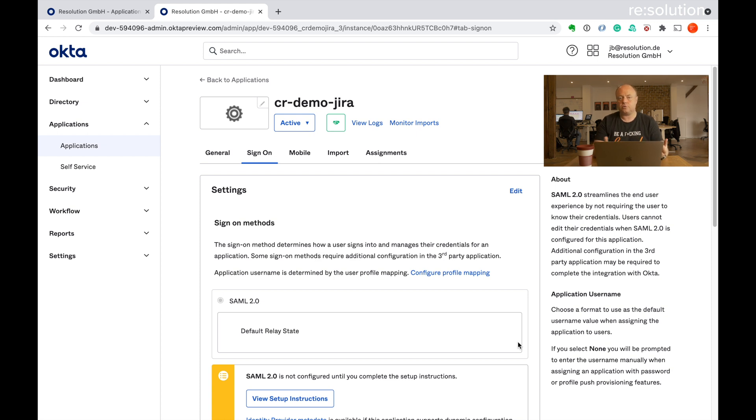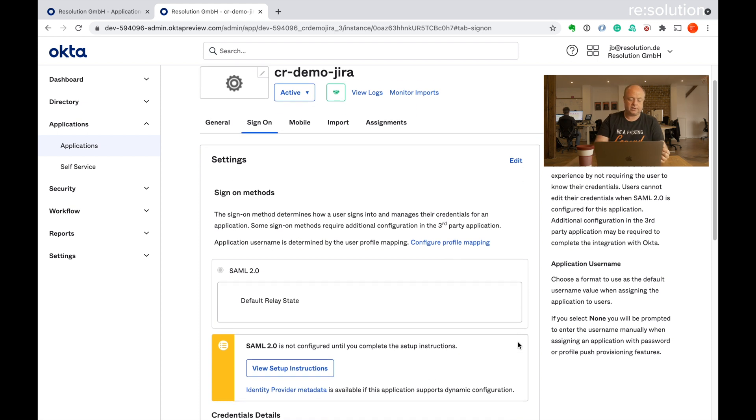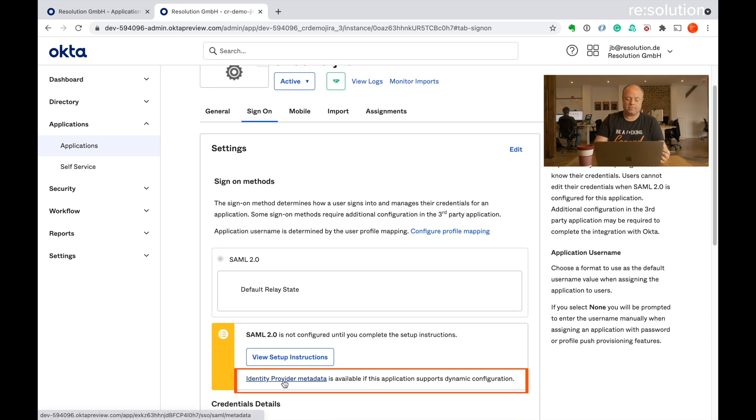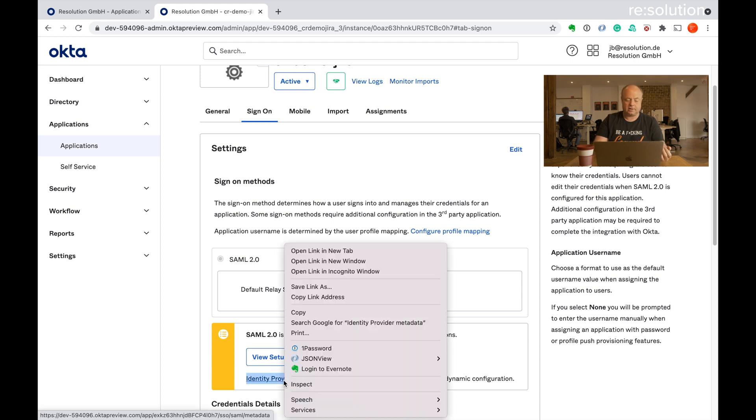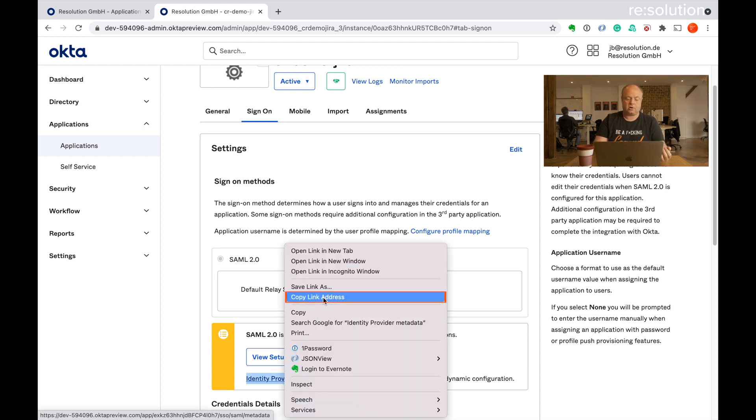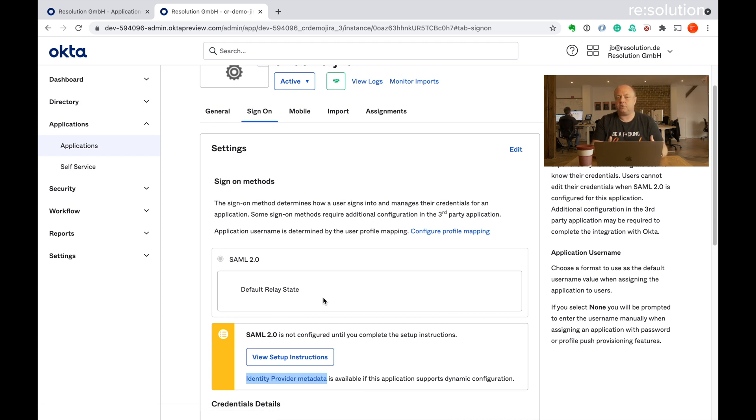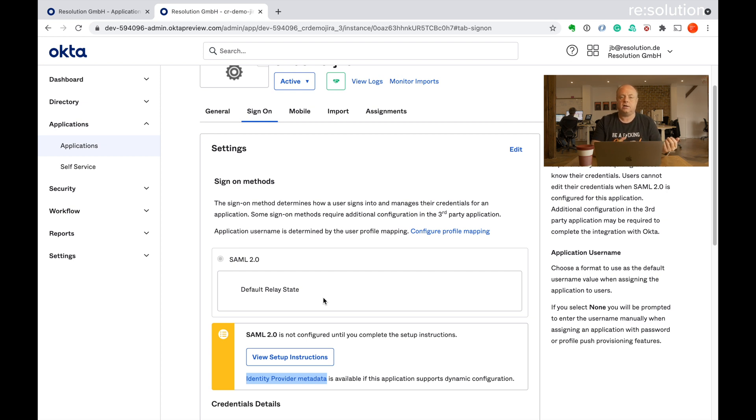There's only two more things we need to do here. First, we need to copy the identity provider metadata URL. So let's right click that and say copy link address. The metadata actually contains a lot of the configuration info of the Okta site. And we can actually load that on our plugin so that you don't have to do that manually or with a lot of cut and pasting.